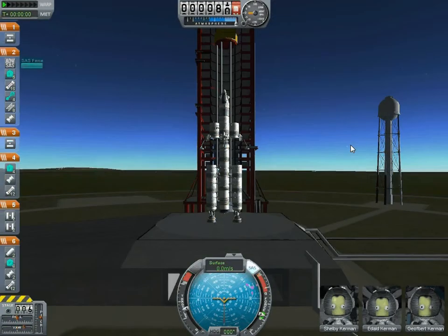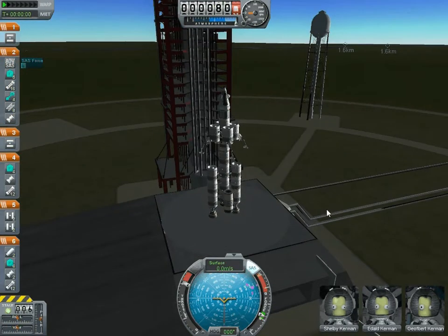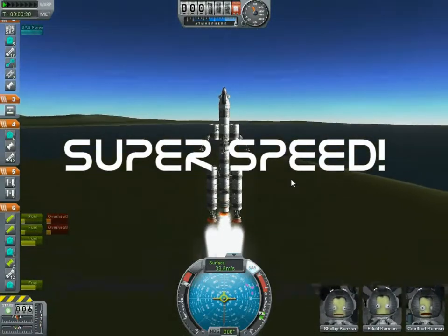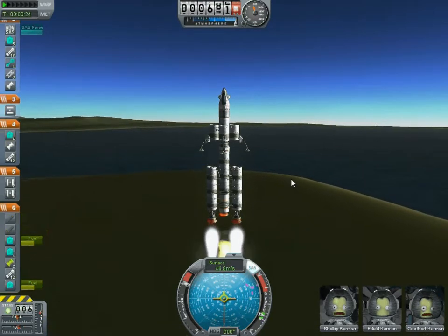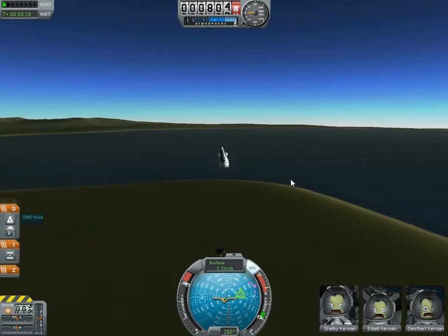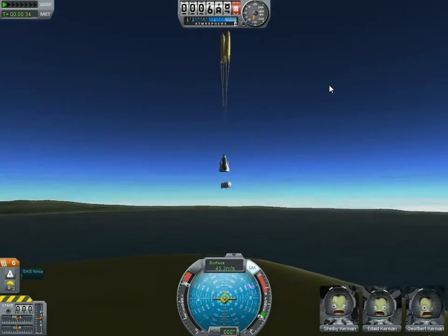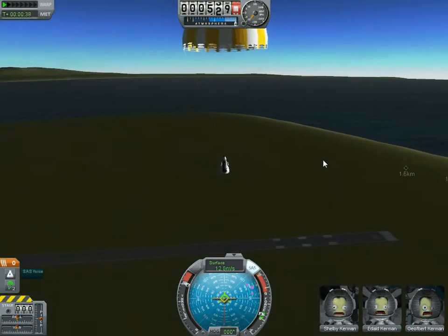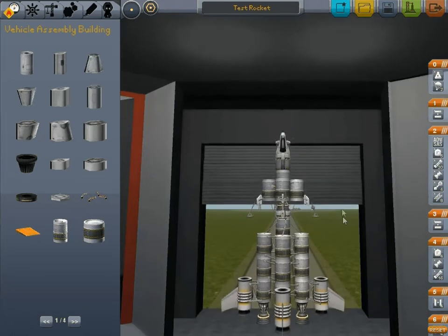SAS on, throttle to maximum. We had a problem. I made a few modifications to the beast - it's still basically the same layout.